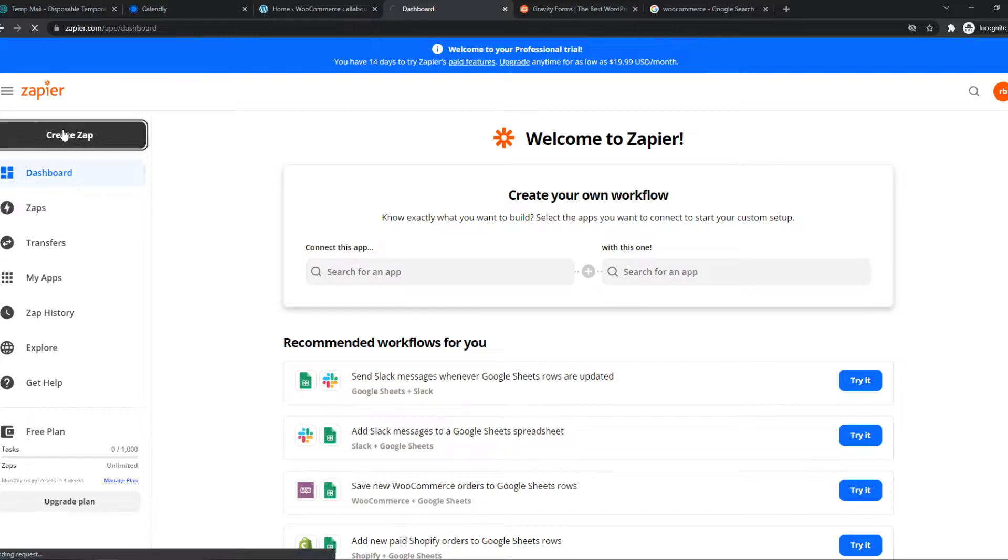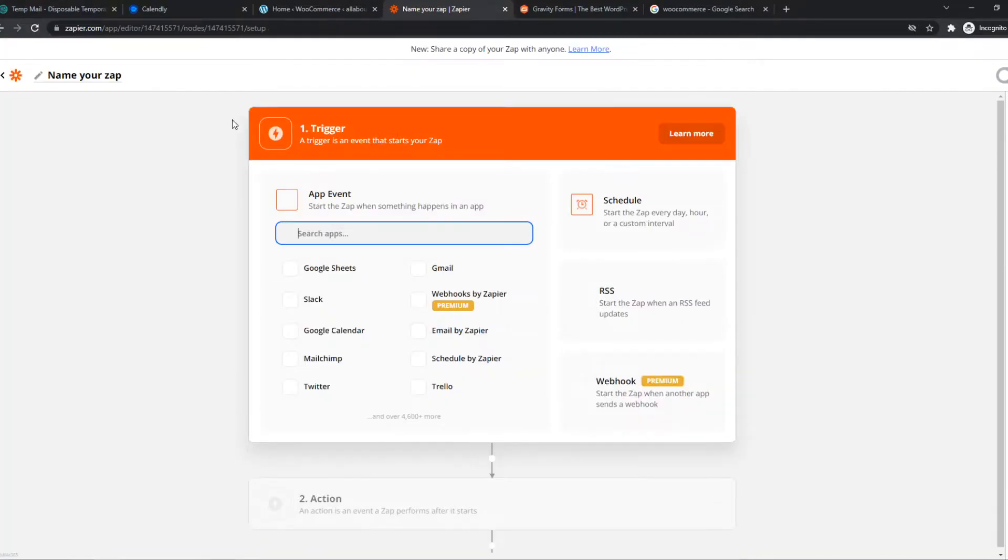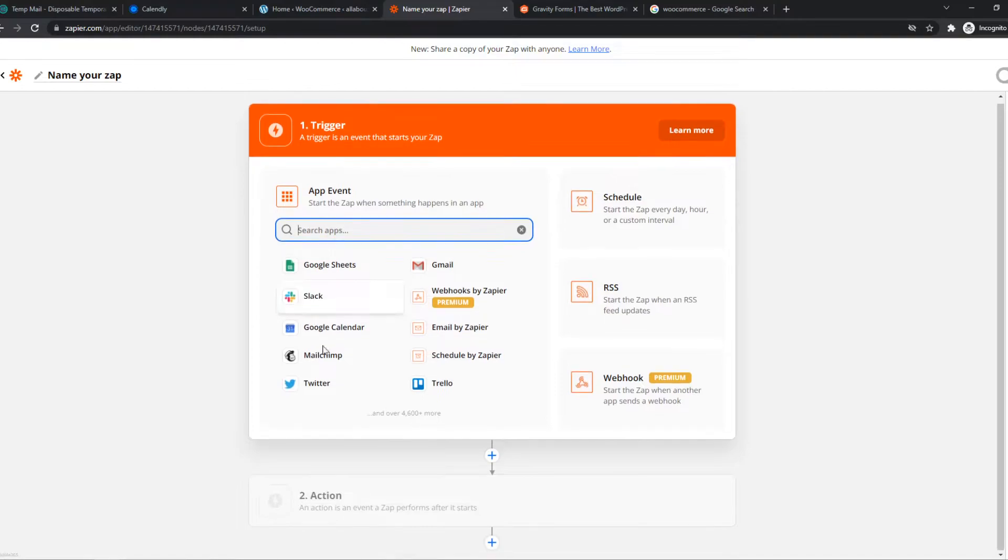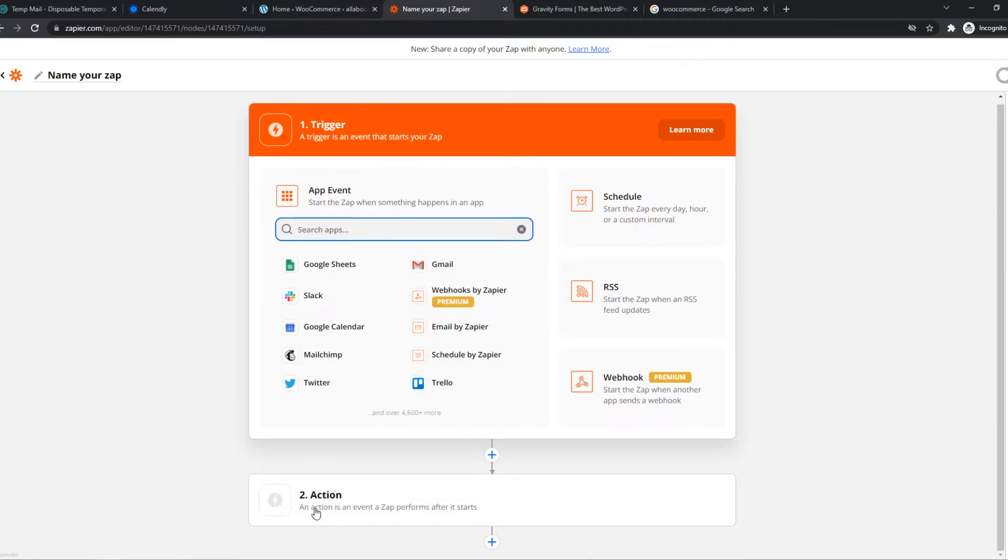So we can create a new Zap, and basically what we have to set up, we have to set up a trigger on WooCommerce, and then an action on Gravity Forms. So when something happens on WooCommerce, something is automatically going to happen on Gravity Forms, or vice versa.